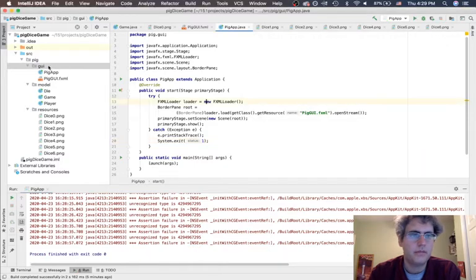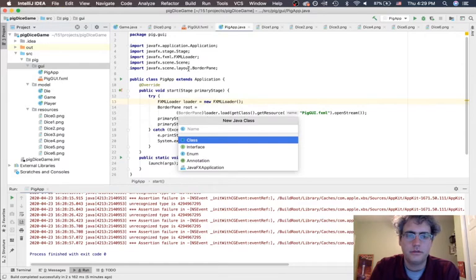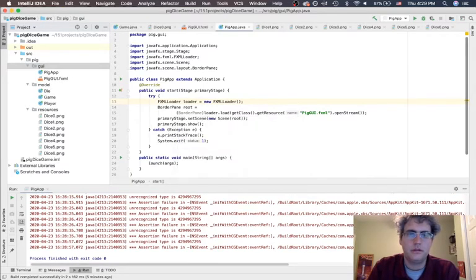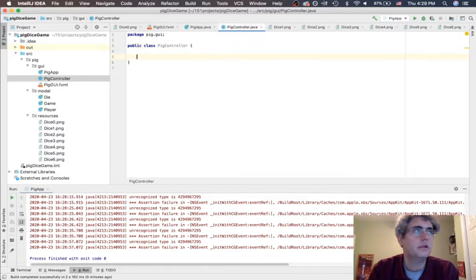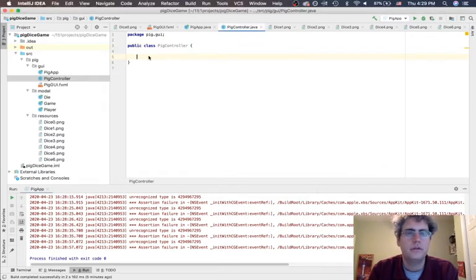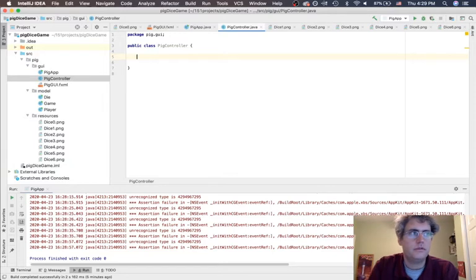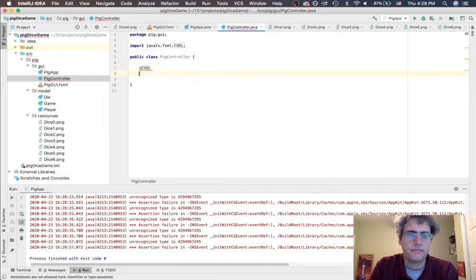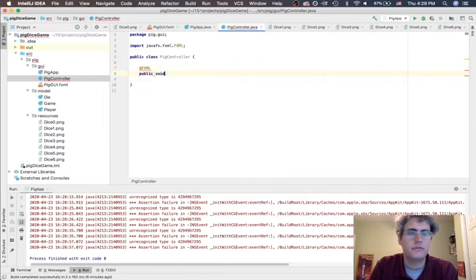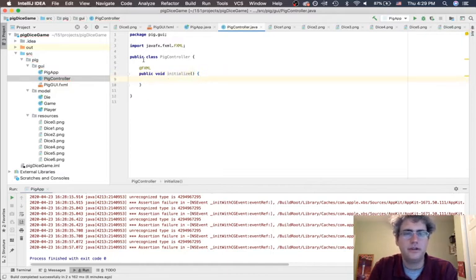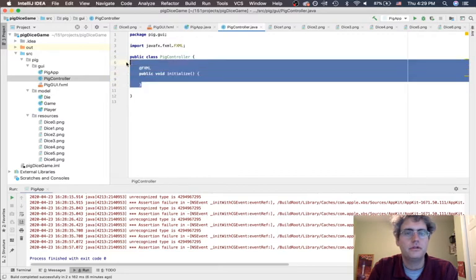We need a new Java class. Let's call it the pig controller. What it's going to do is we are going to have an initialize method - public void initialize. We're not really going to call the constructor on this controller, it's going to call this initialize method.